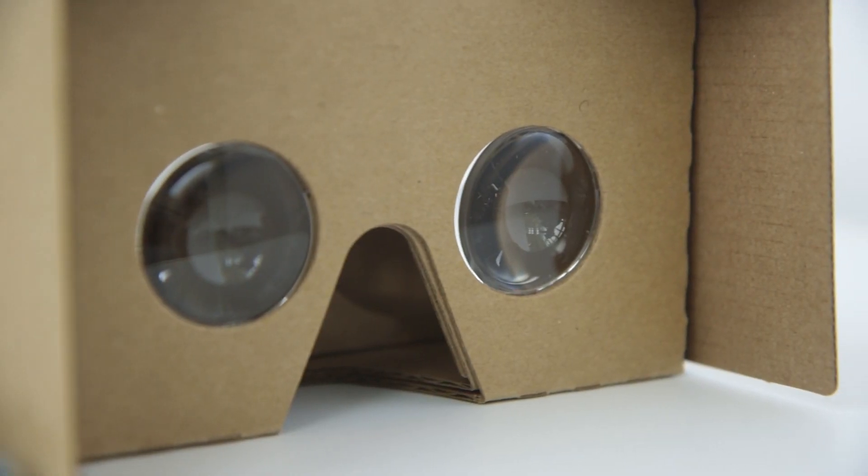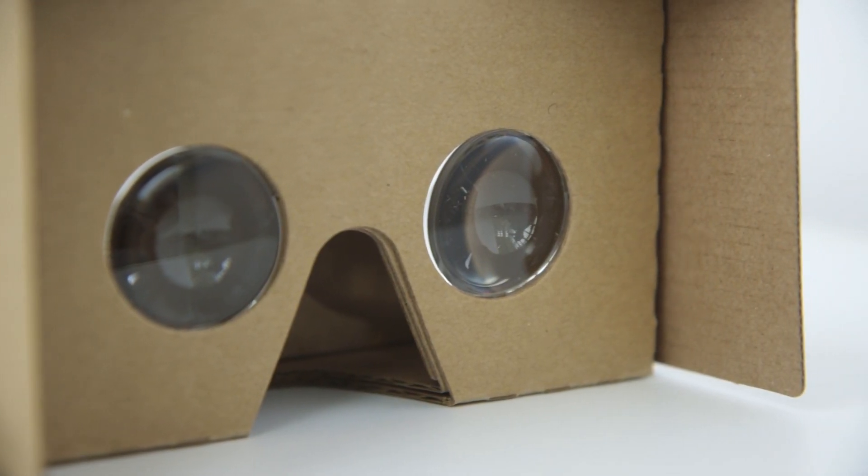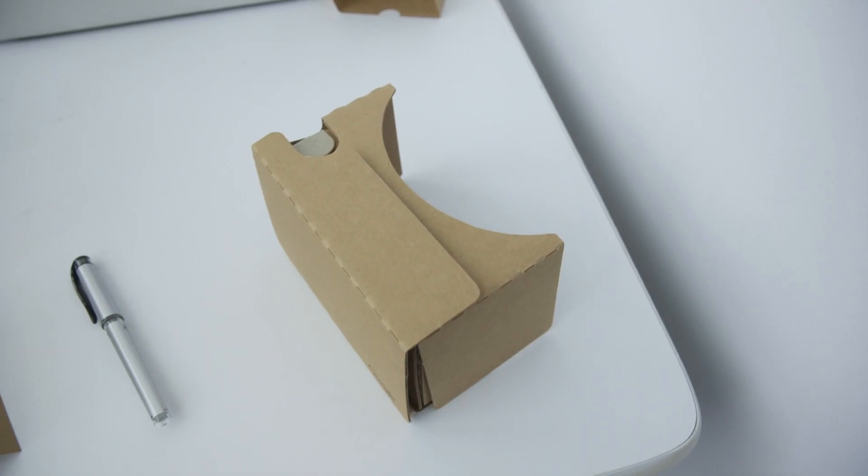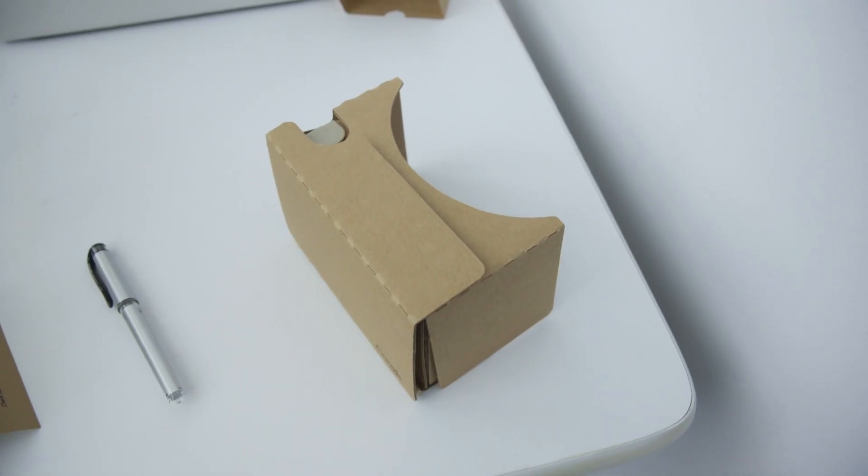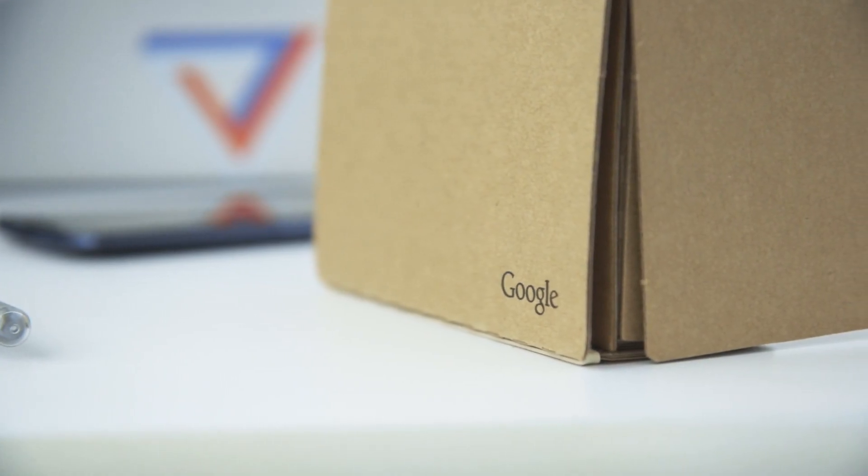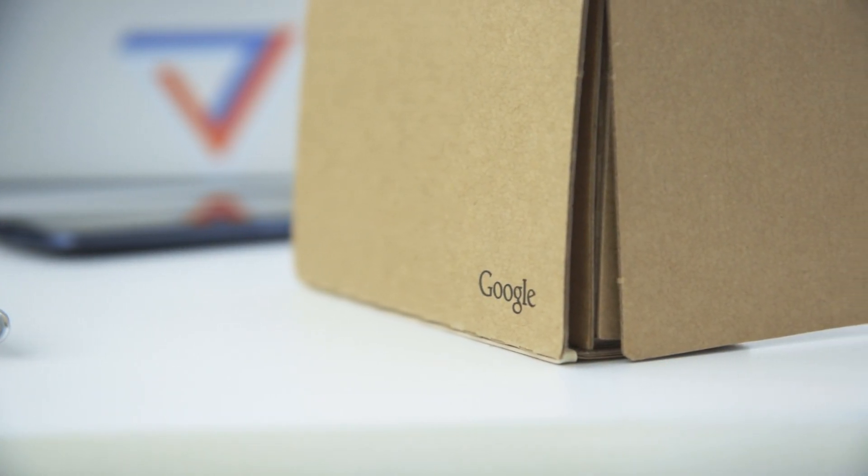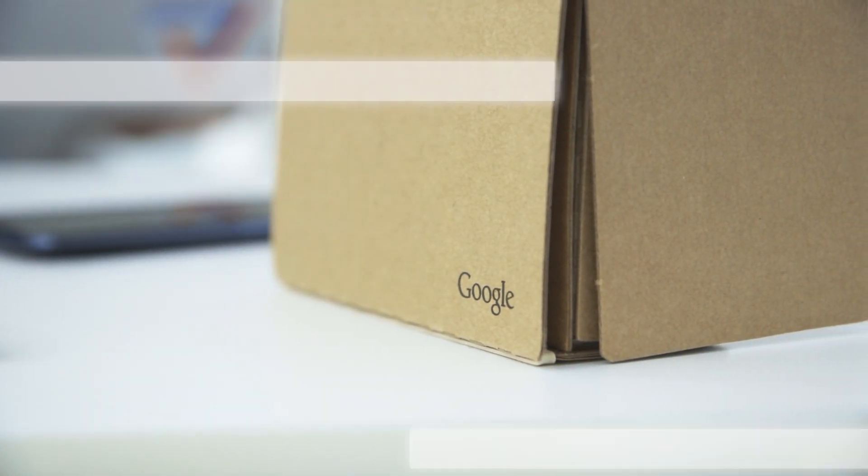That is the new Cardboard. It's pretty simple, but Google says they shipped a million of the last versions, so I imagine there's going to be a whole lot of these out in the world too.